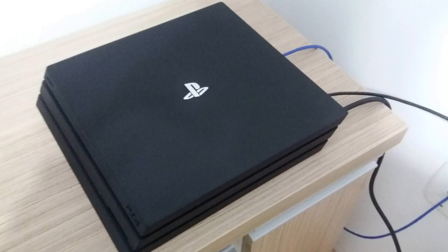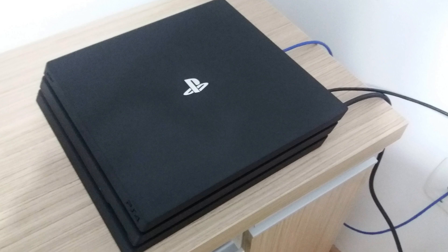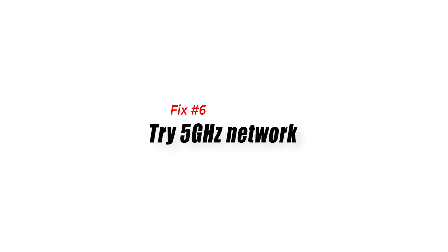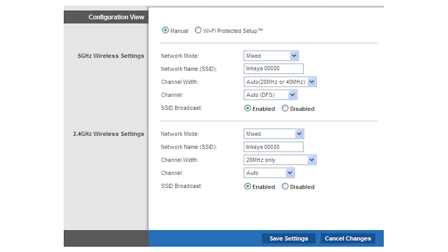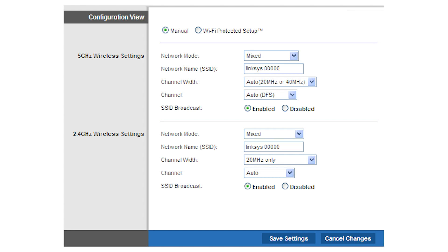Fix number six: Try 5 gigahertz network. If your router broadcasts in both 2.4 gigahertz and 5 gigahertz, you can try using the latter on your PS4. The 5 gigahertz network is faster than 2.4 and may only be used by fewer devices in your home. Check out your router documentation to see if your router has 5 gigahertz capability.